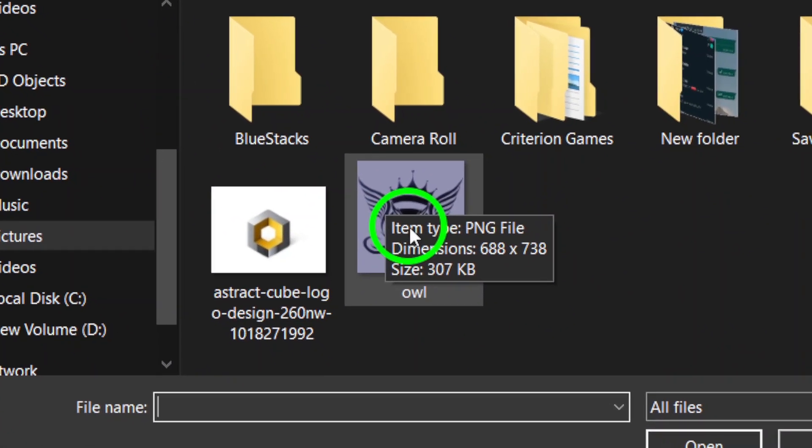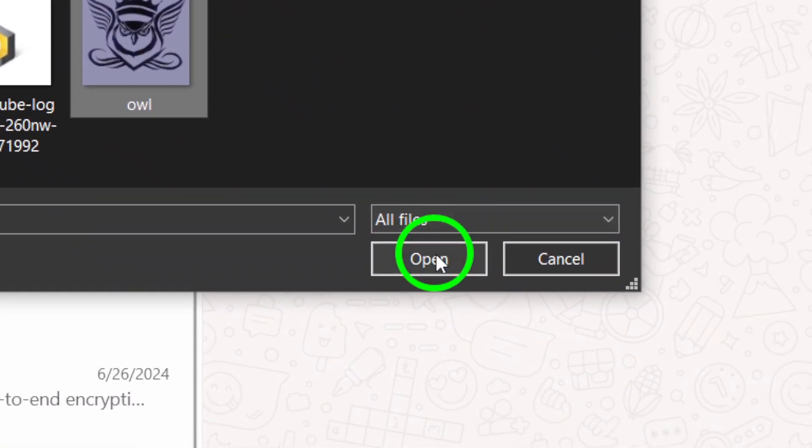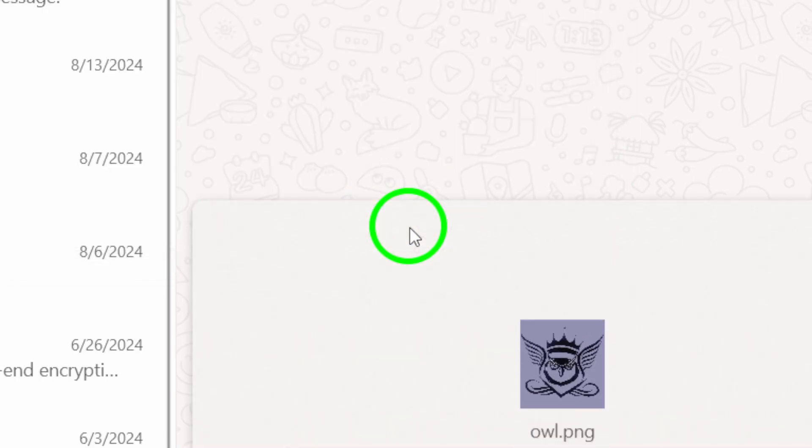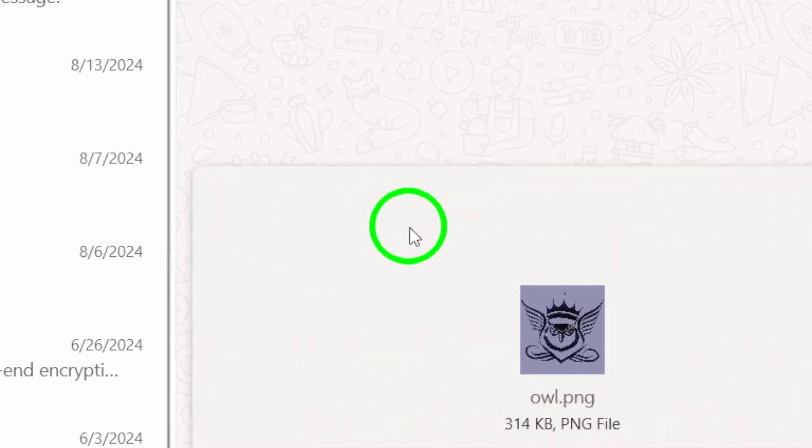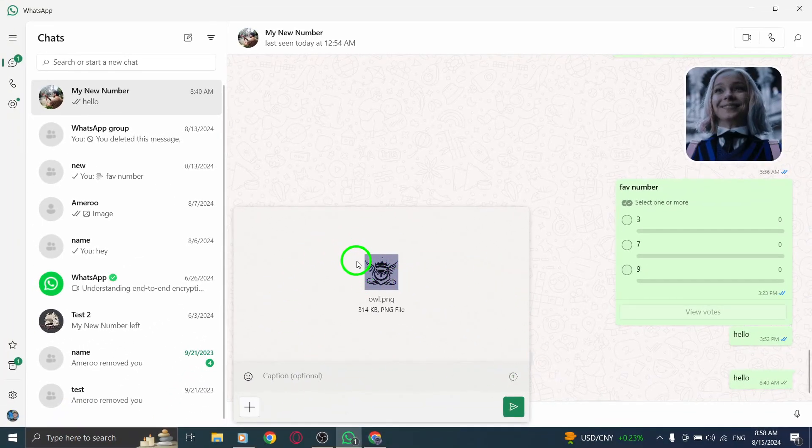Next, you'll need to pick the file you want to send. A dialog box will open, allowing you to browse your computer. Once you find the document you want, select it and click on Open. Almost there.